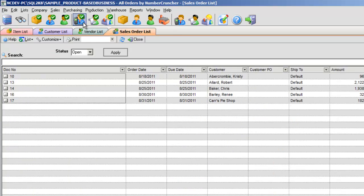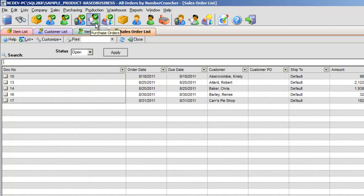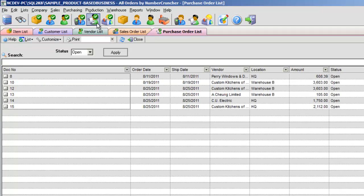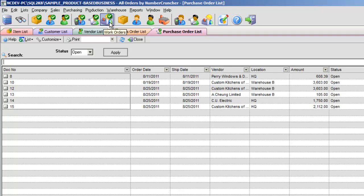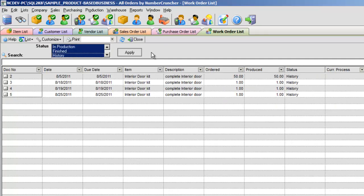Sales Order List, a list of the orders placed by customers. Purchase Order List, a list of the orders you've placed with vendors. And Work Orders List, a table of the documents that detail the manufacturing and assembly required to meet your customer's needs.